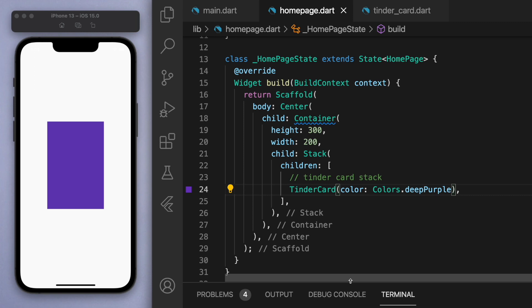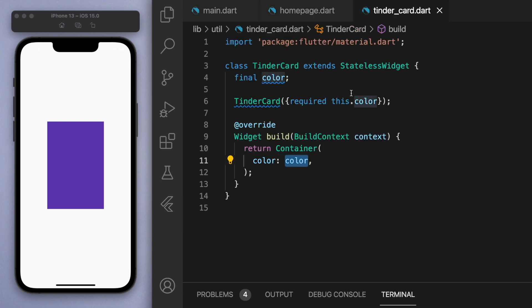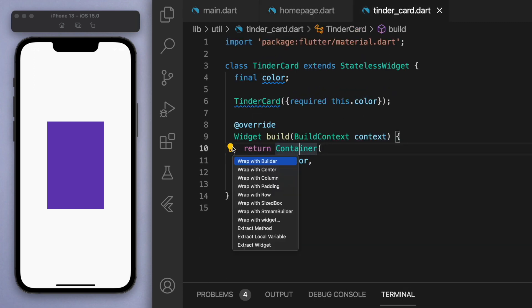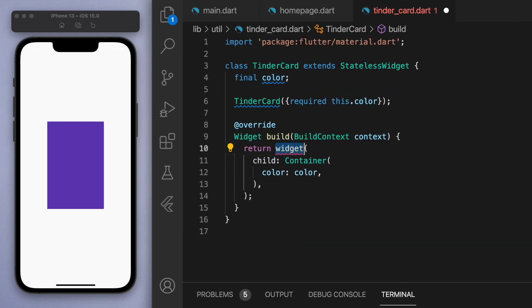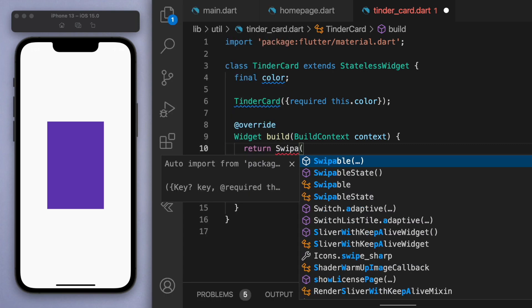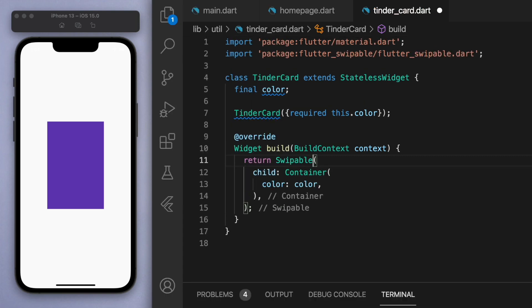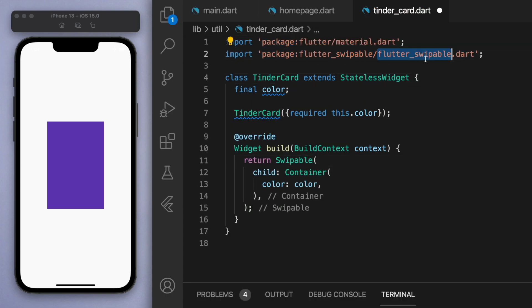Okay, now this is the part where we're going to add the swipeable gestures. So if you come back to the TinderCard, let's wrap this container with a widget called Swipeable, and this is the package that we just imported in our pubspec.yaml at the start.